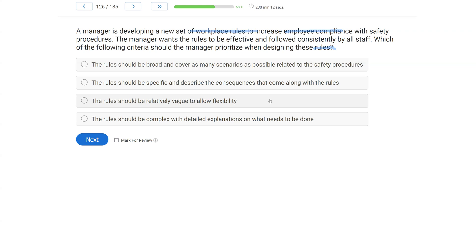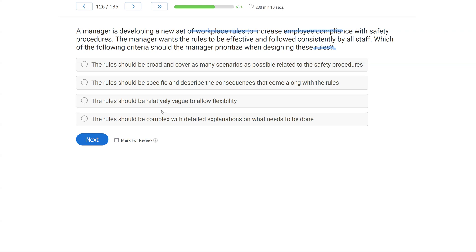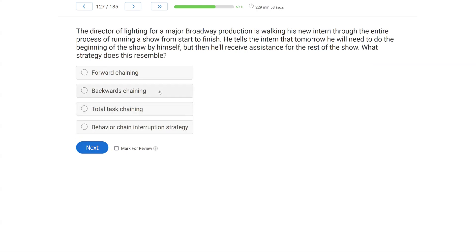And then Option D: the rule should be complex with detailed explanations on what needs to be done. No, the simpler, the better. You should just be very specific, describe the consequences, and keep it as simple as possible, right? You always want to try to be parsimonious.